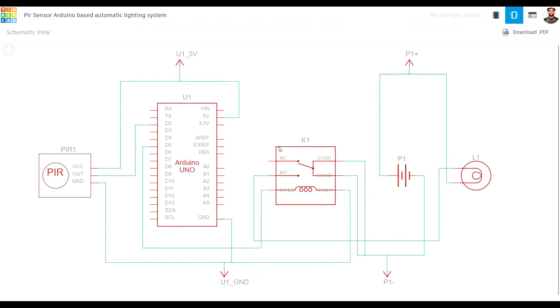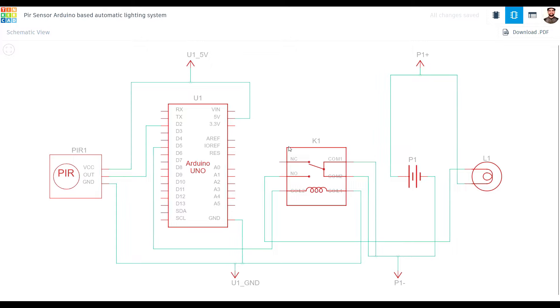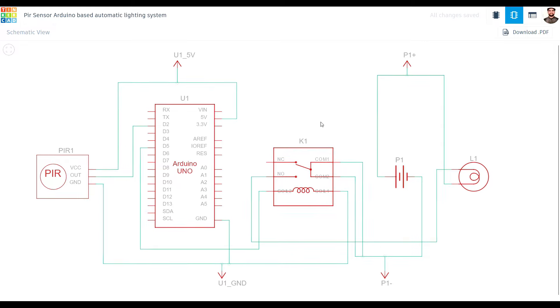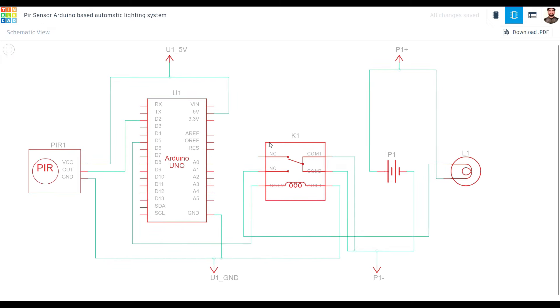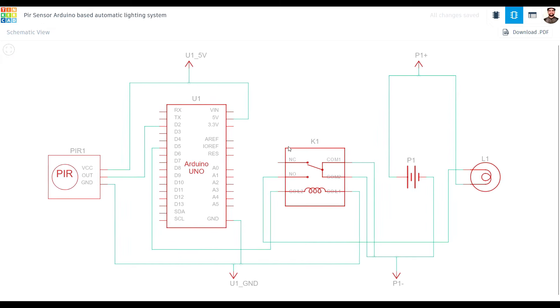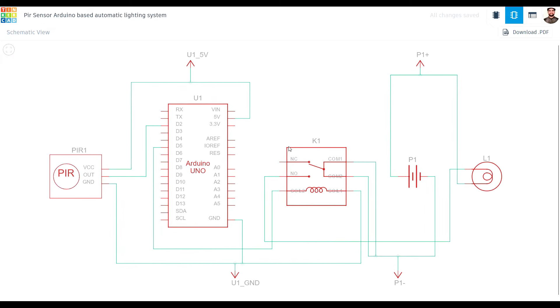First, let's wire up our components. The PIR sensor has three pins: VCC, Ground and Out, that is for signal.